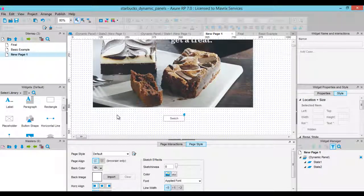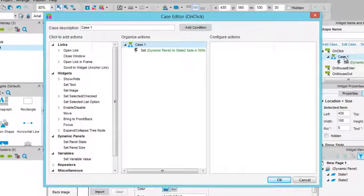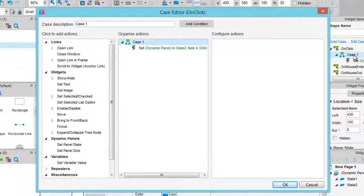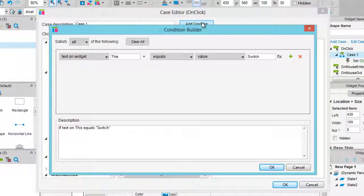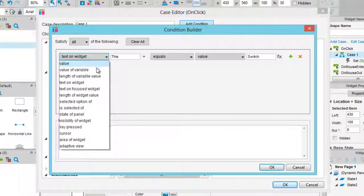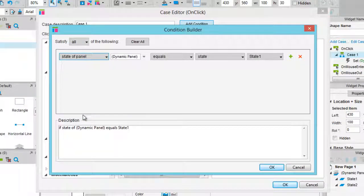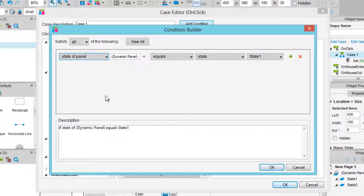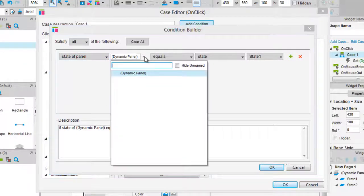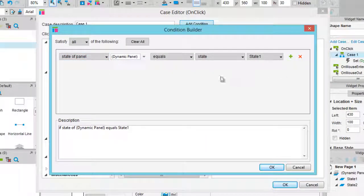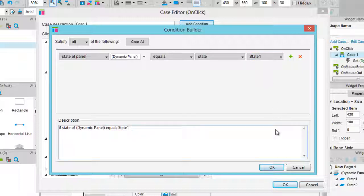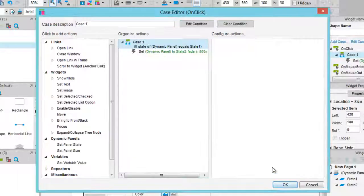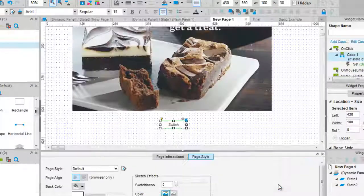Double click on the OnClick event and select Add Condition. From the first drop down select State of panel. You will see that the next drop down will contain all the dynamic panels in our canvas. In our case, one. And we already have State 1 selected. Basically the rule is that if the state of panel Dynamic panel equals State 1, the following interactions will take place. Click OK and OK again.